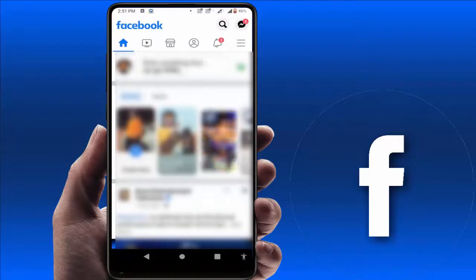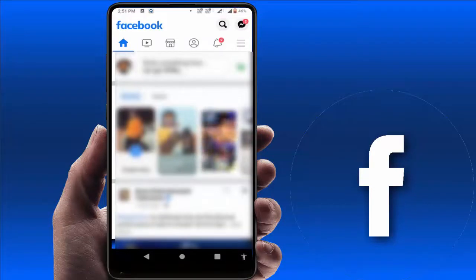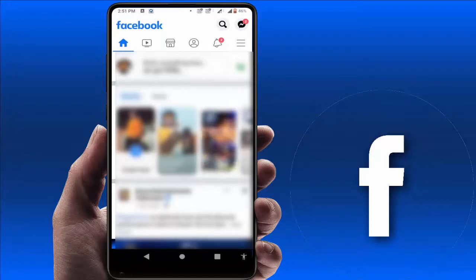Hello guys, how are you? Hope you all are doing well. Today I am back with one of the most interesting videos. In this video tutorial, we will learn how to create a video playlist on your Facebook app.